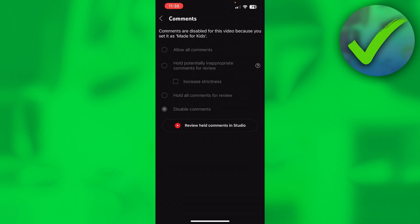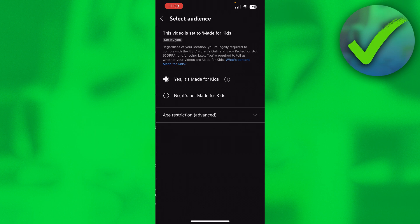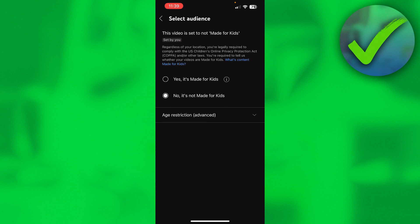How can we actually fix this though? You want to go back and then here it says Audience and you want to click it on No, is not made for kids. Obviously when a video is actually made for kids then you should have it set on it's made for kids, but if you have regular videos that aren't made for kids then you want to disable this.